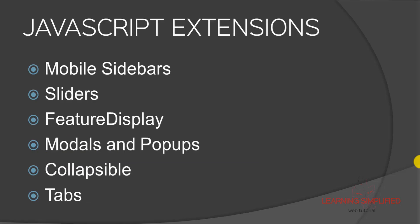On the other hand, in case of JavaScript extensions, we can see here the usage of mobile sidebars, sliders, featured display, modals and pop-ups, and collapsible tabs.